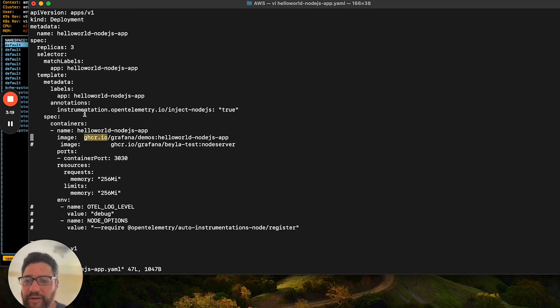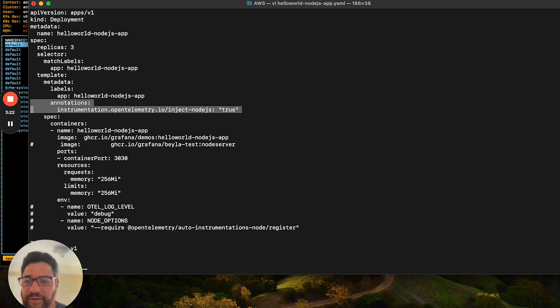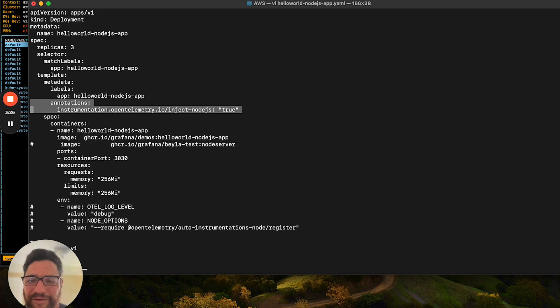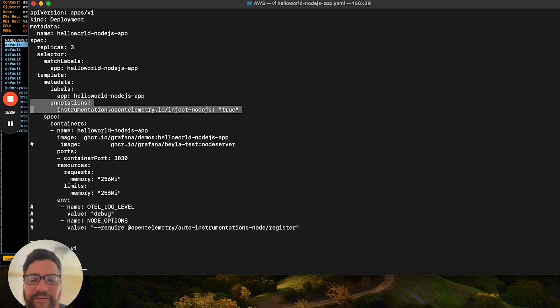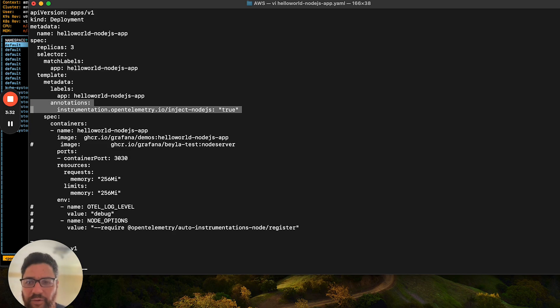But the most important piece here is that we're adding an annotation. This annotation effectively instructs the OpenTelemetry Operator to inject the appropriate SDKs in order to instrument this app. And we'll show you more about how that looks once we get started.